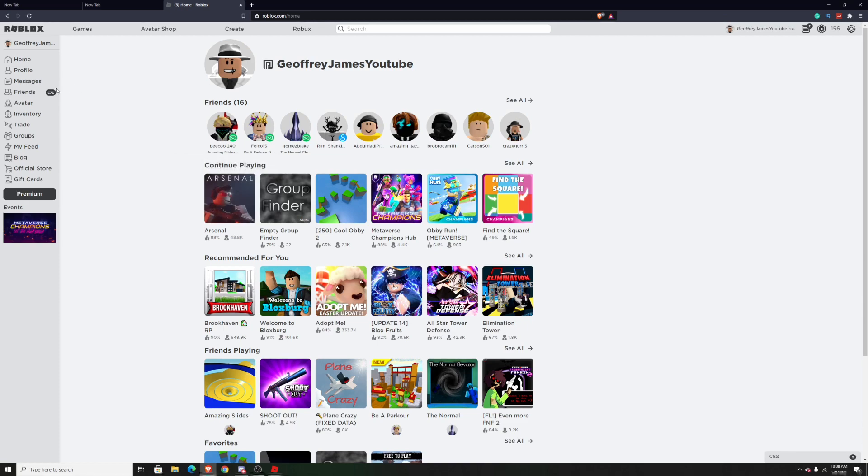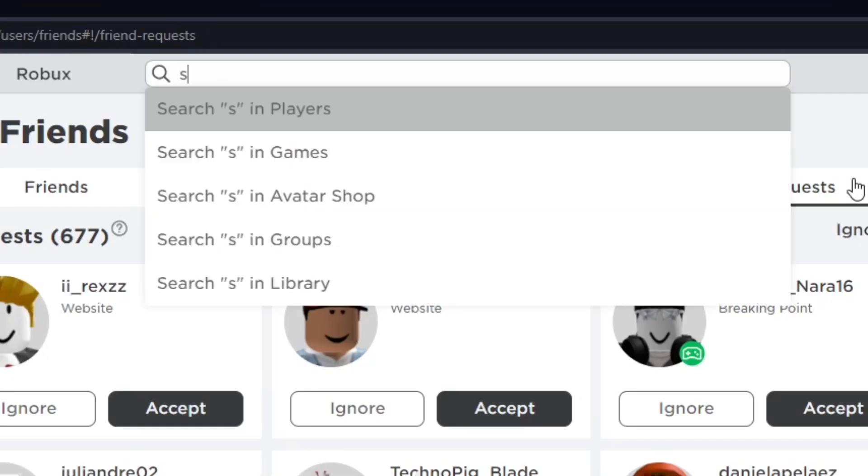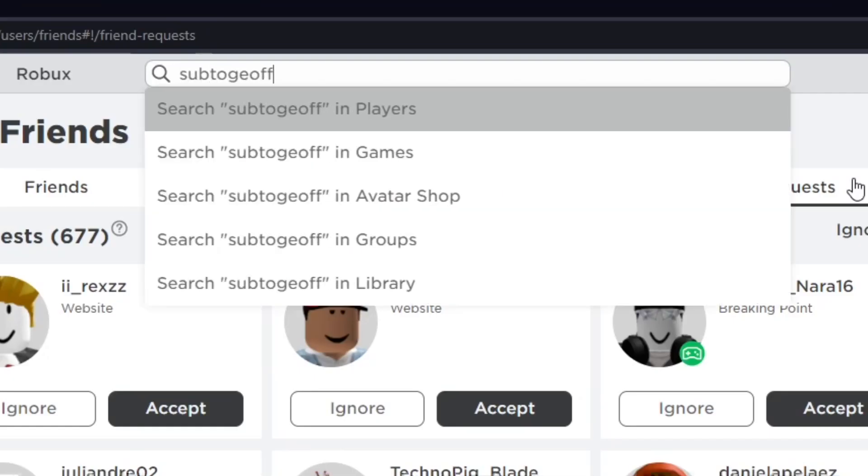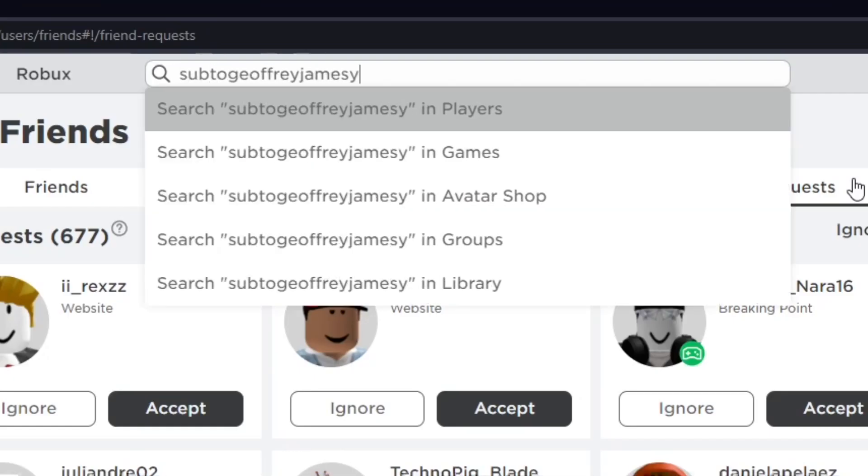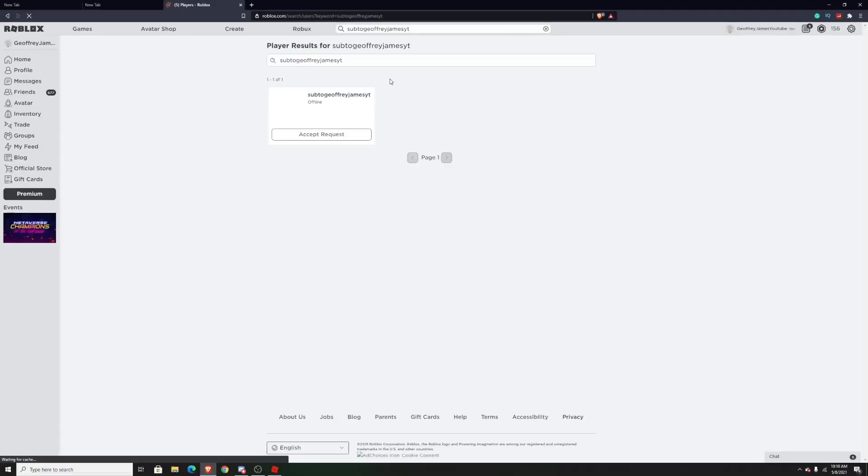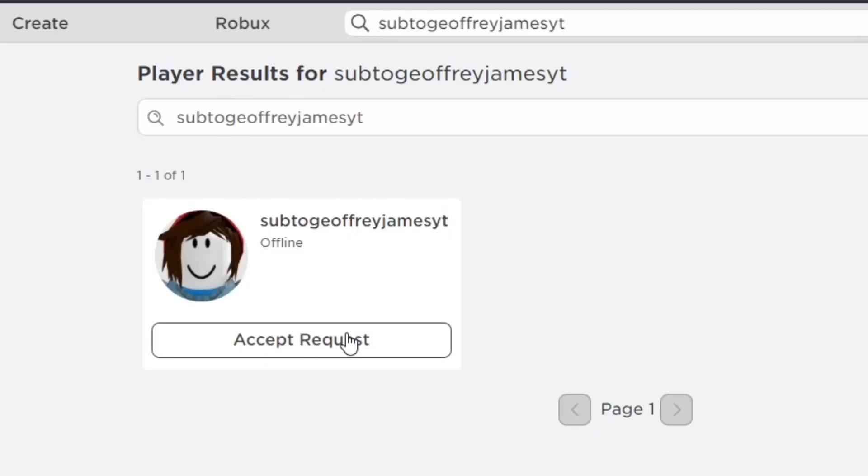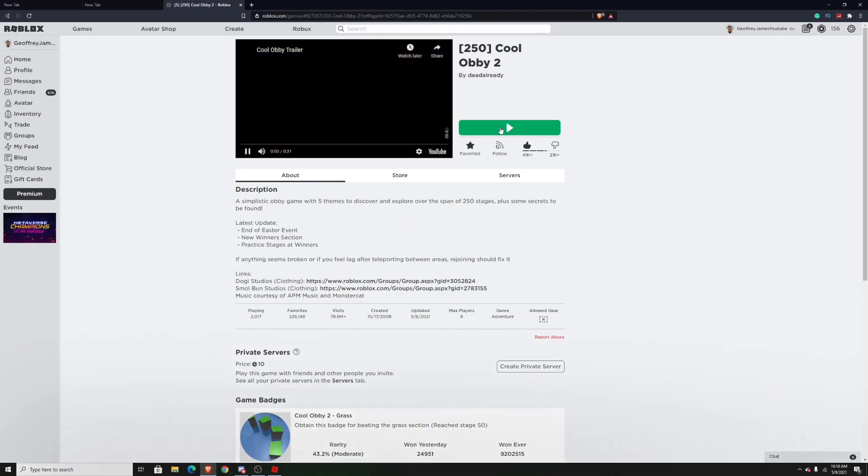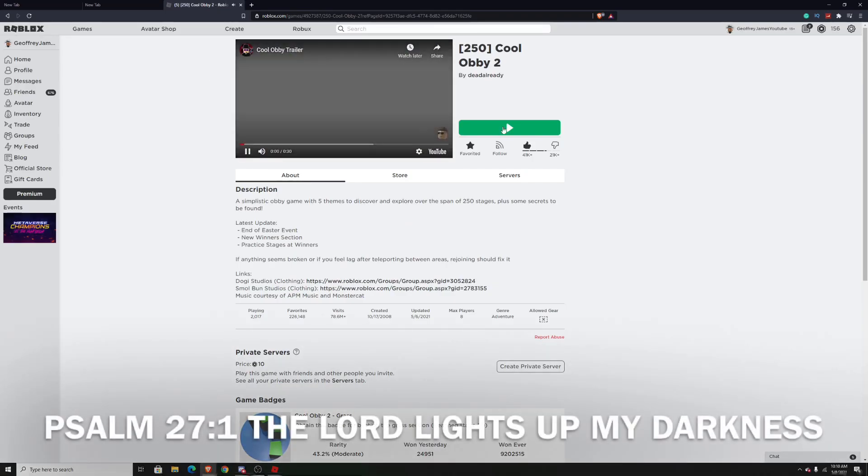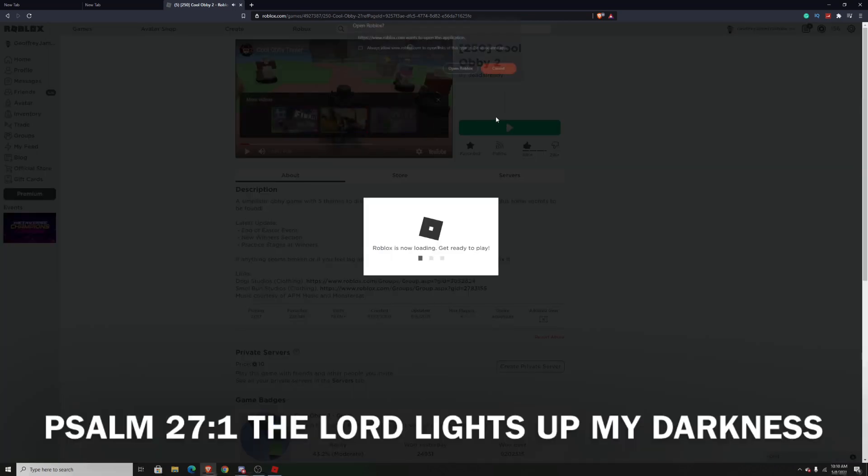After you do that, go back to your main Roblox account on the browser and search up your alt account's name so you can accept its friend request. After you accept it, just join any game you want, it doesn't really matter.